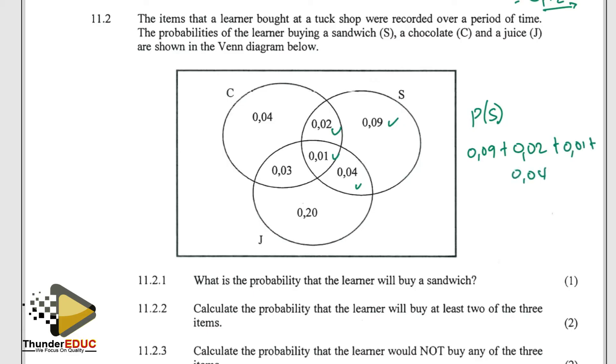In other words, we're looking at the entire circle of the sandwich in the Venn diagram — that is what we are interested in. If you put that into your calculator, you get 0.16. That's the answer.